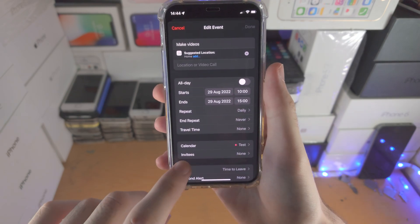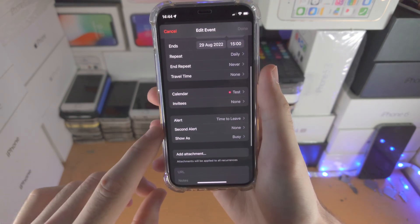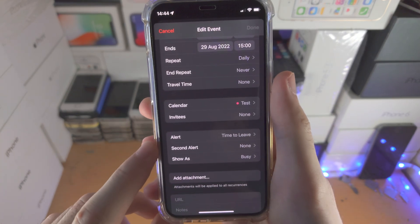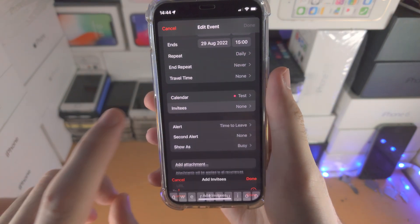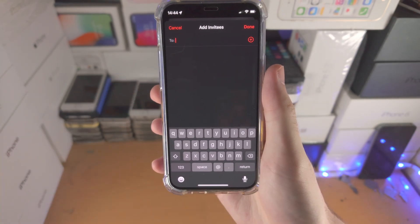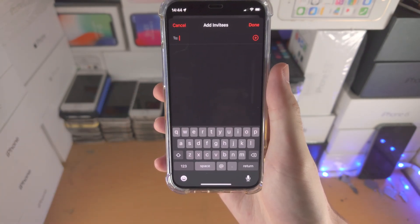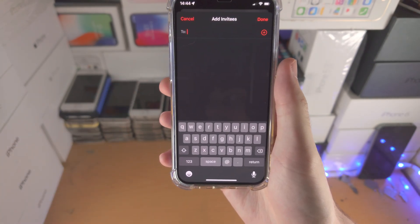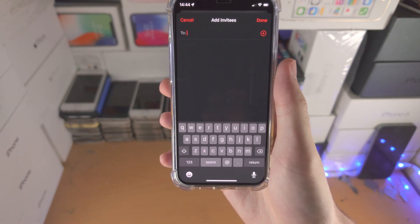From here scroll all the way down. Find 'Invitees' and then of course add that person's information, and then you'll be good to go.